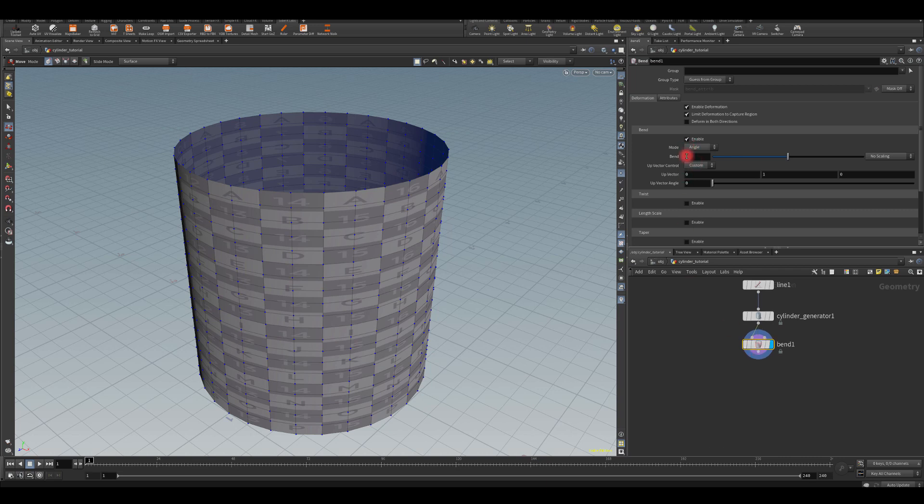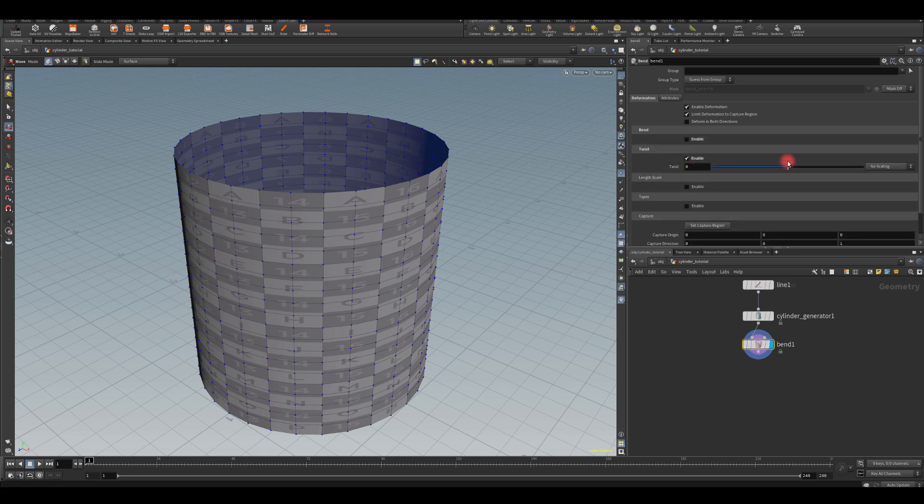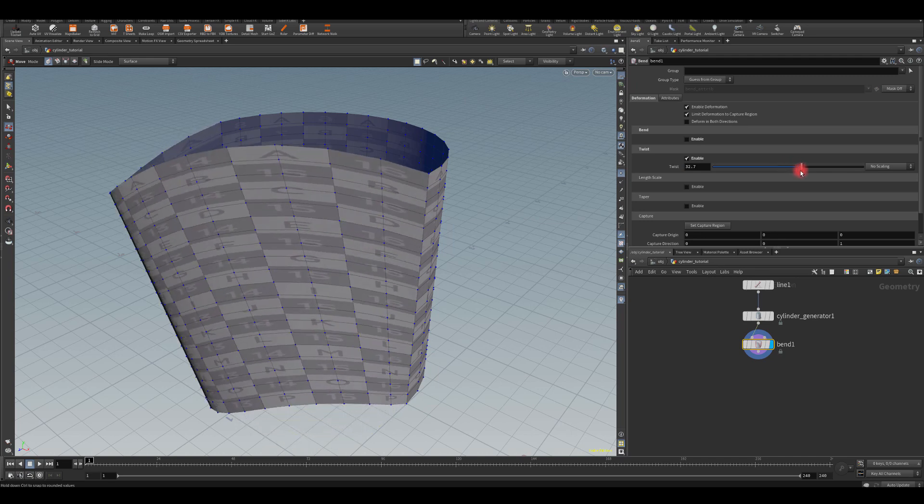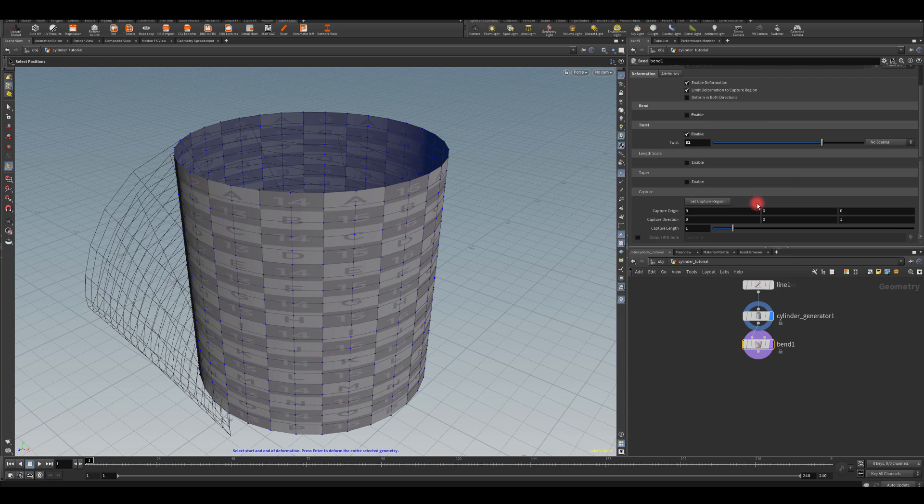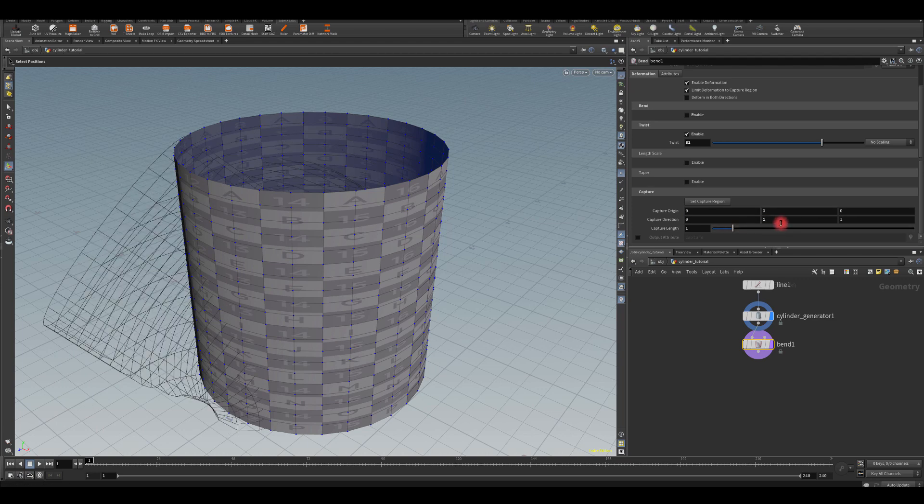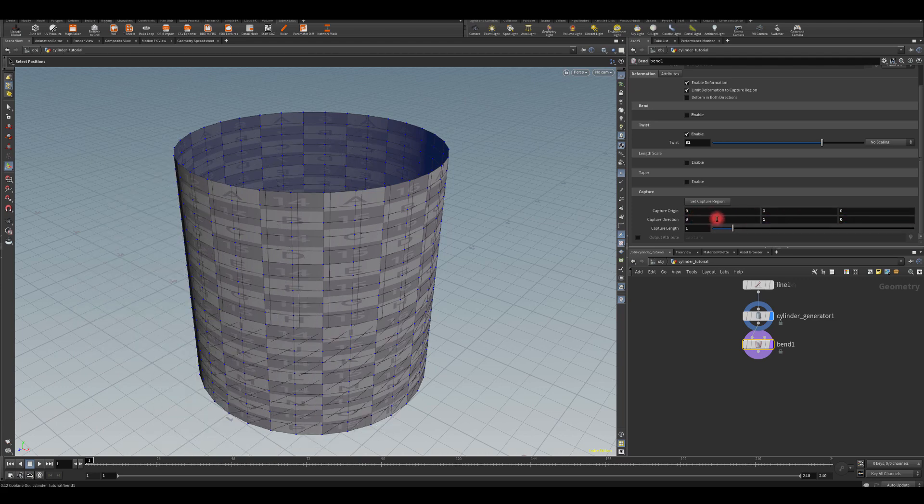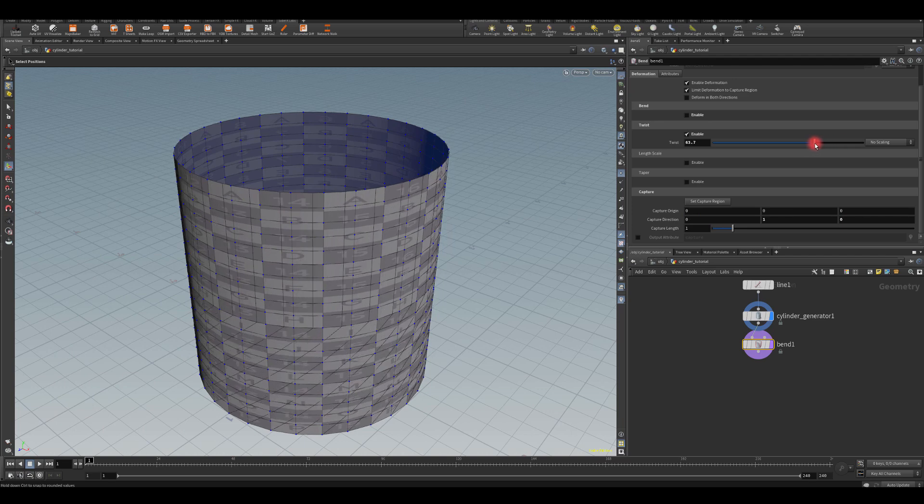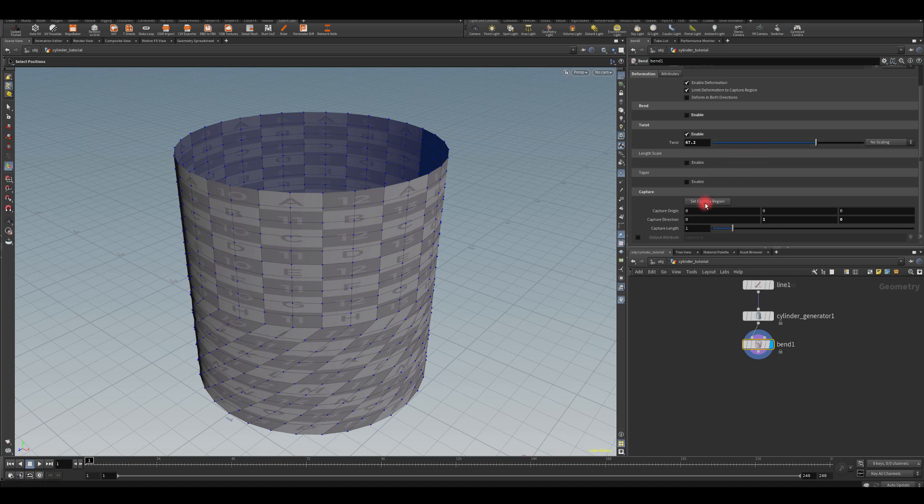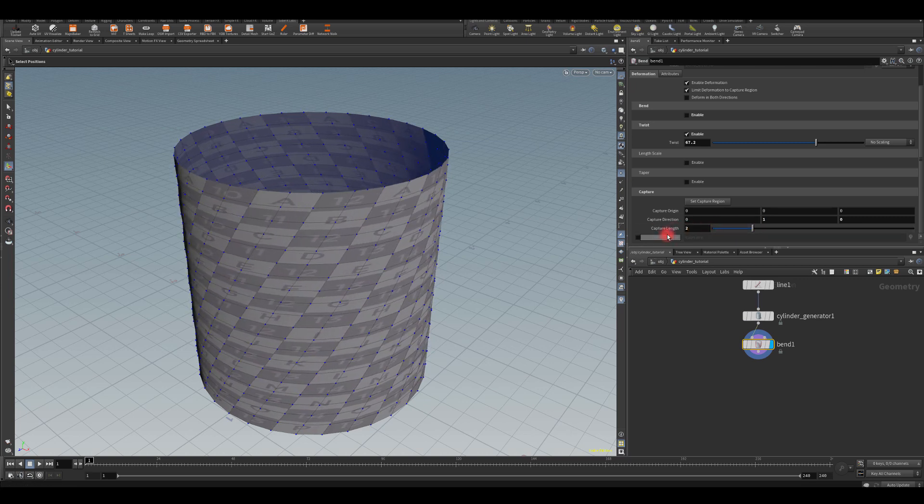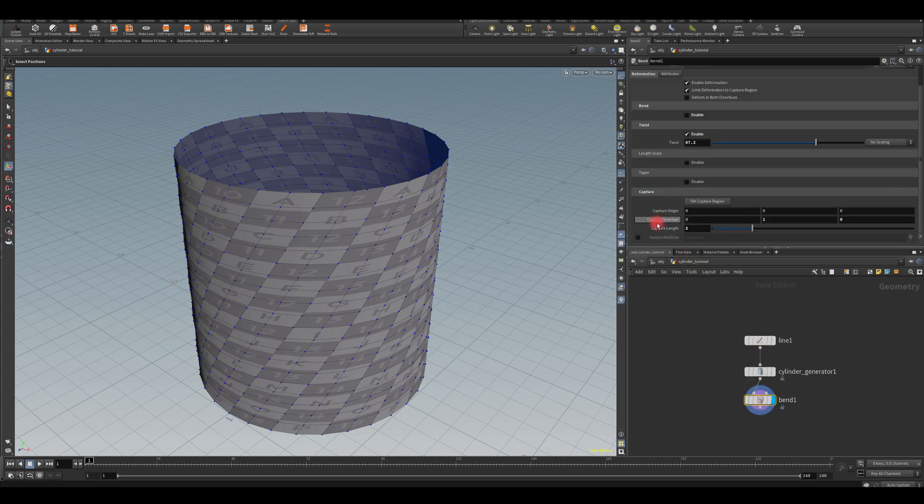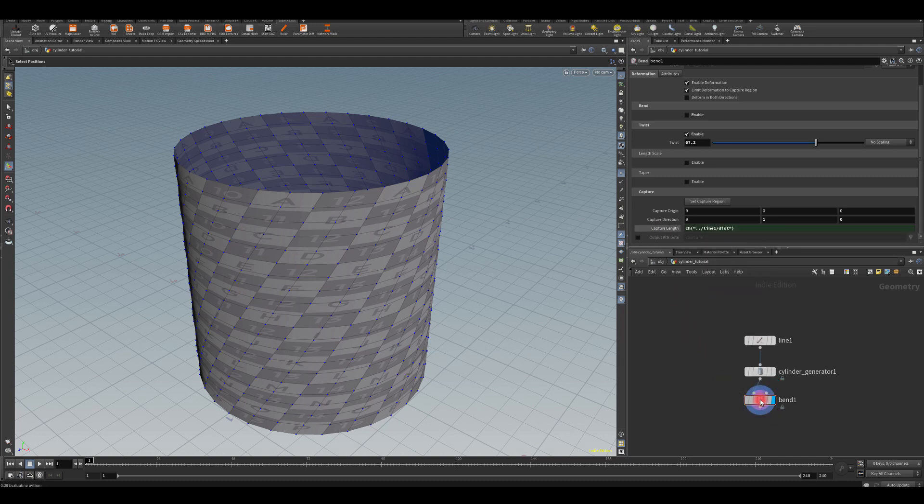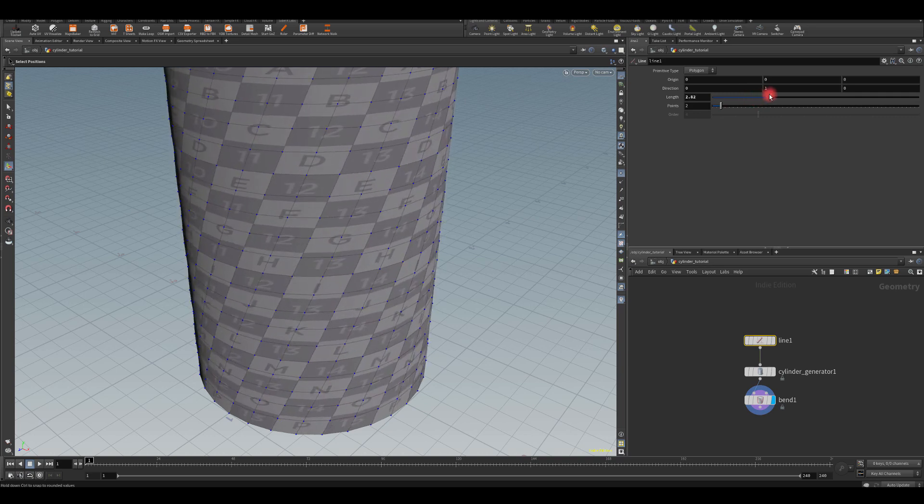Instead of adding Bend, just select Twist. As you can see, you need to manipulate those settings, so set Capture Region. I think direction you want to change this to be a little bit different. The direction is on the Y axis. The Capture Length I think needs to be set to 2, just as this line is. You can either copy this parameter and paste it to the Capture Length here, so now basically if you change this length, it's just going to follow with that twist.